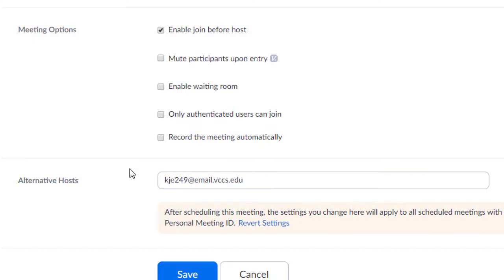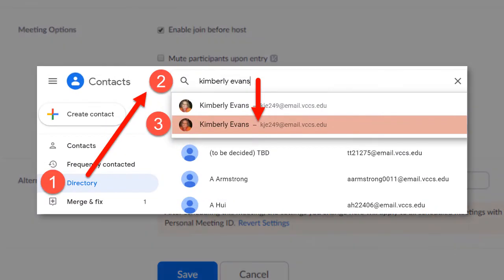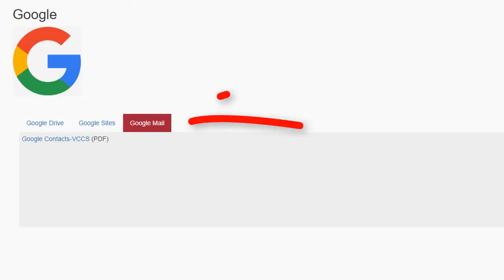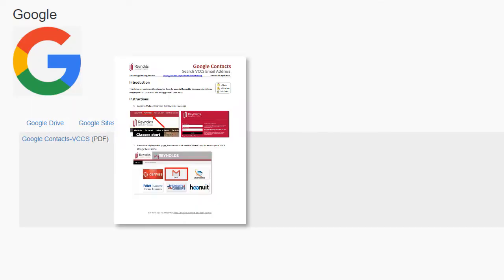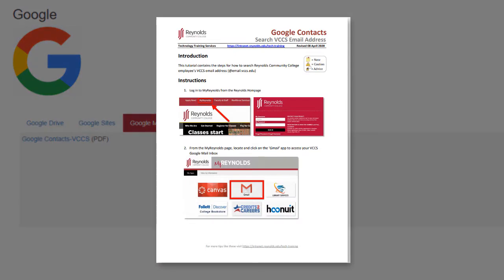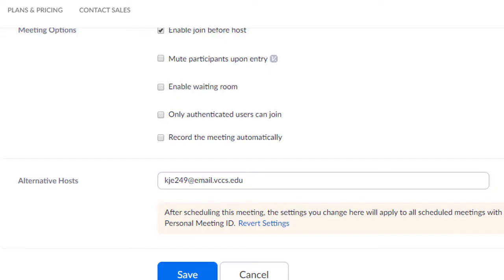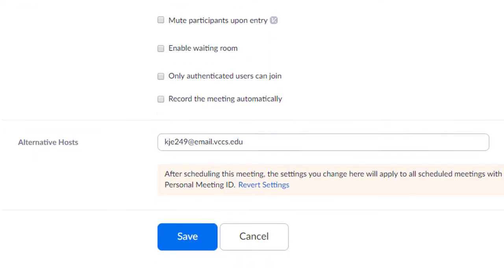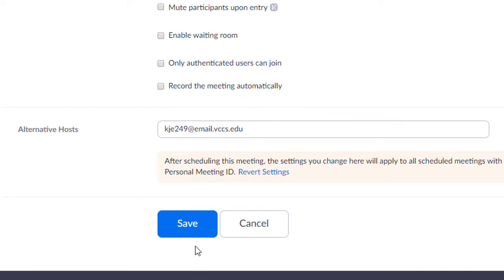If you are unsure of the user's @VCCS email account, either ask them directly, or look it up by searching in Google Contacts. More info about how to do this can be found on the Tech Training Google Tutorial page. Link provided in the video description below. Click Save to save and schedule the meeting.